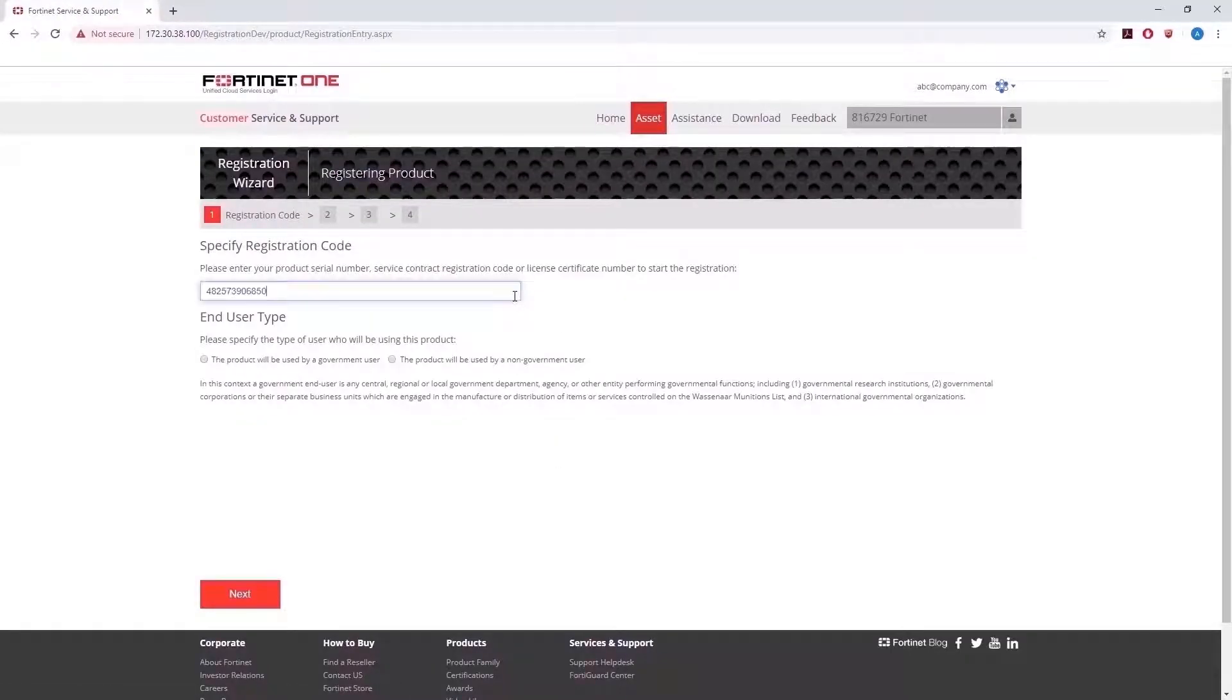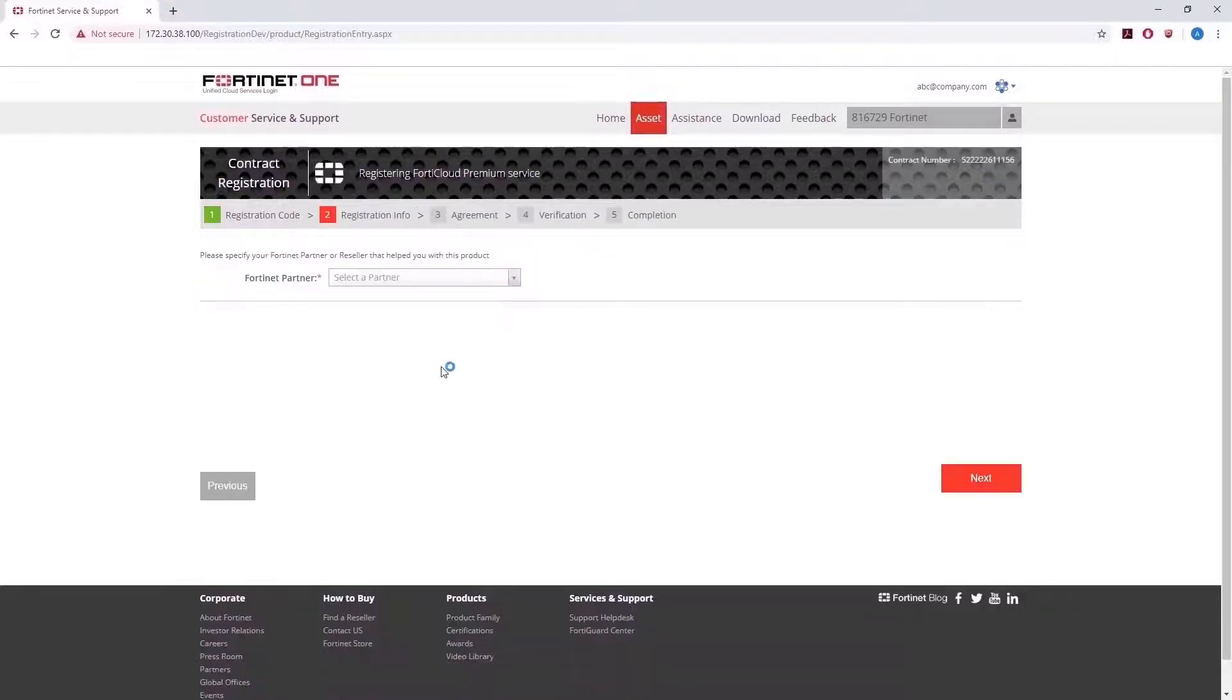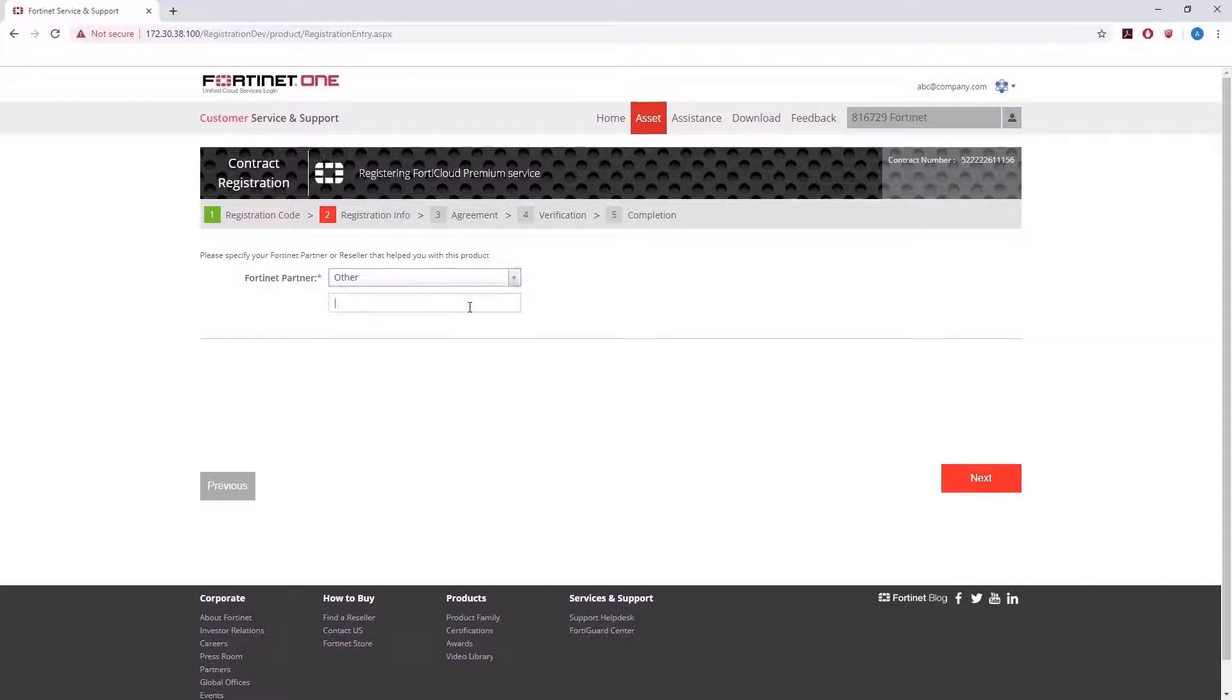First, let's enter the contract registration code for the Fortinet One Premium subscription and choose the end-user type. Then select your Fortinet partner and click on Next.